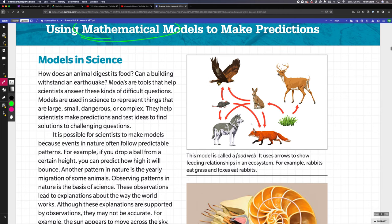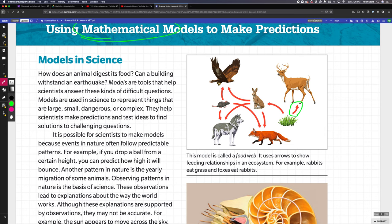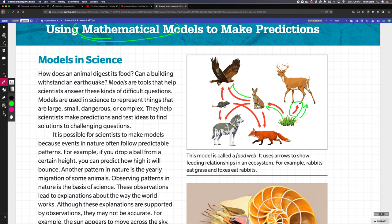One misconception people have about food webs is the direction that the arrows point. Food webs are measuring energy, so the energy from the grass goes to the deer when the deer eats the grass, or when rabbits eat grass the energy goes from the grass to the rabbit, or if a rabbit is eaten by a hawk its energy goes to the hawk.